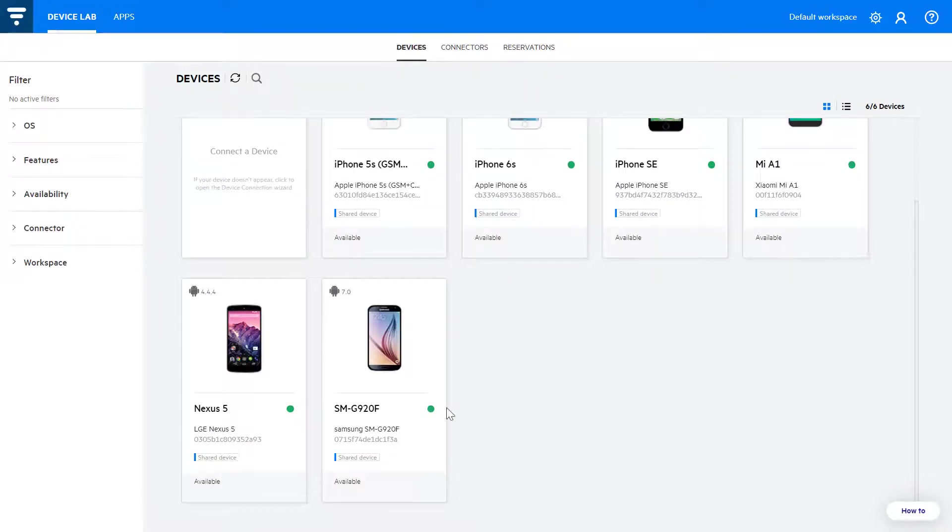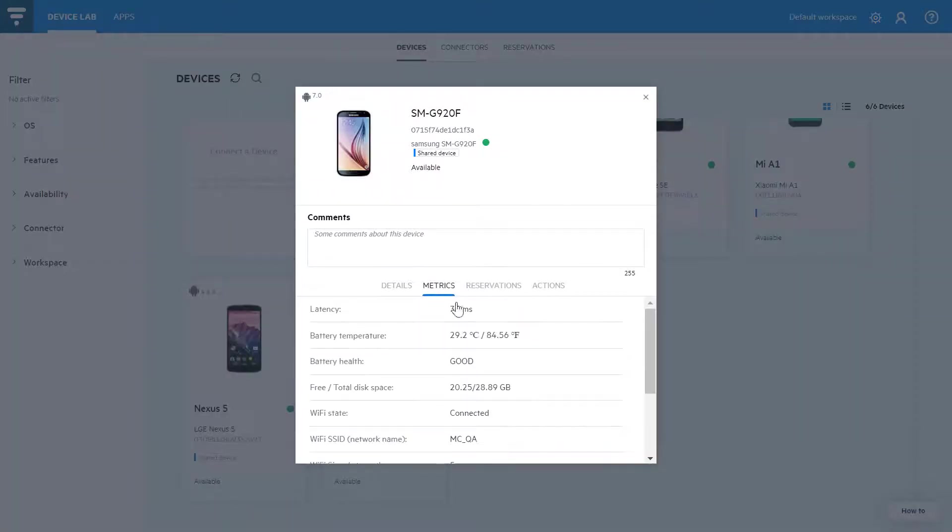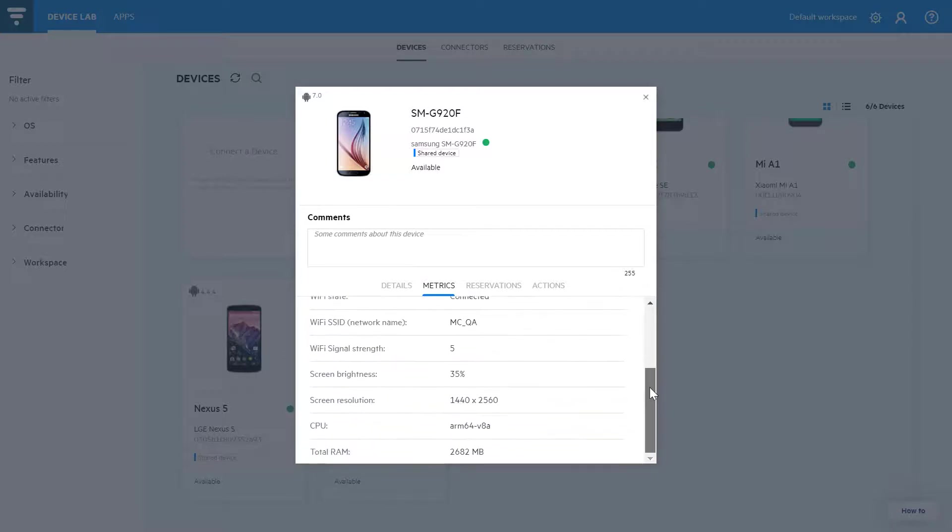We've added additional device metrics such as temperature and Wi-Fi connectivity to help you ensure that a device is healthy and ready for running tests.